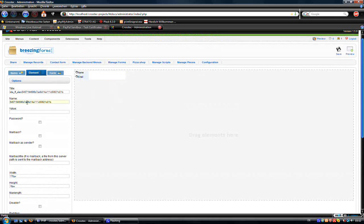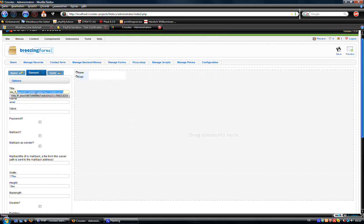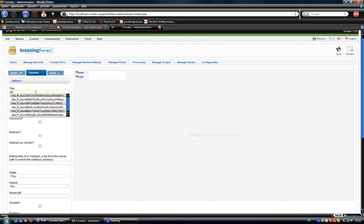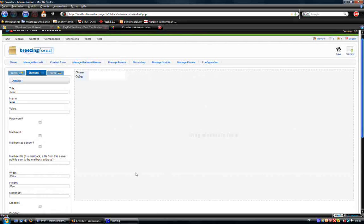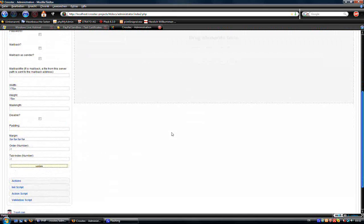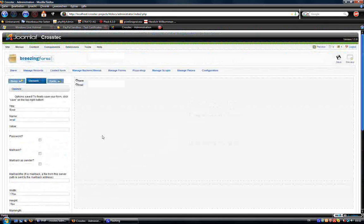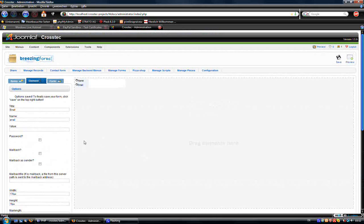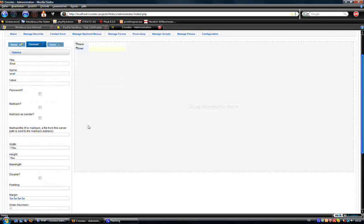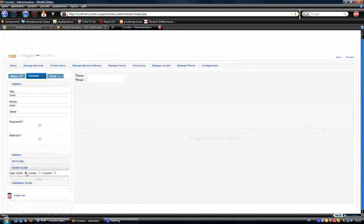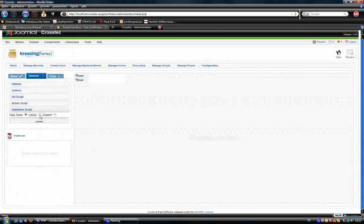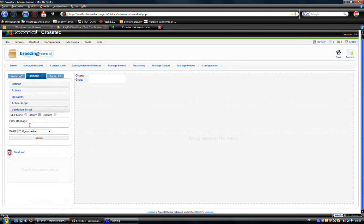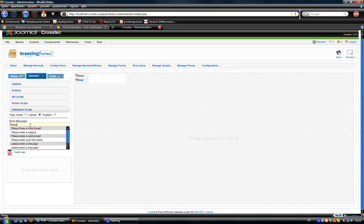And of course, for the internals, we have to use emails2. This is the title. The title will be shown in the notification email for the administrator. Now we have to put a validation script for the mail address. Enter error message. Please enter valid email.